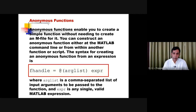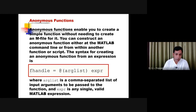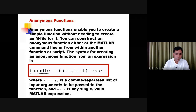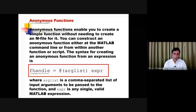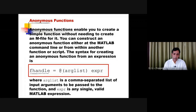For creating the anonymous function, we have a syntax. Here, 'f_handle' means this is the function handle — you can give any simple name. The handle of the function keeps all the information related to this function, and you can access the function with the help of this handle. And here, this is the 'at' symbol (@), and you are not giving the name of the function — that's why it is known as an anonymous function.